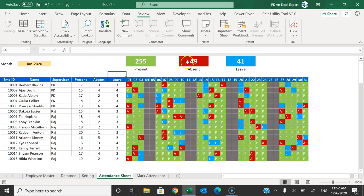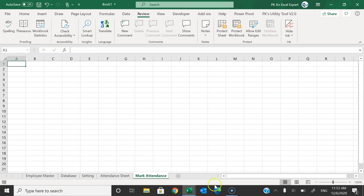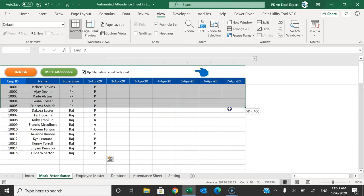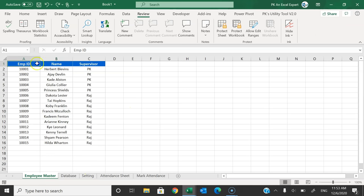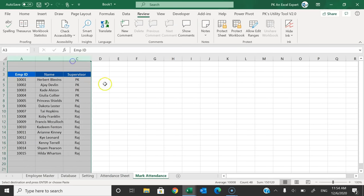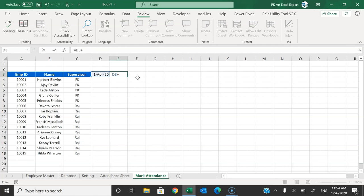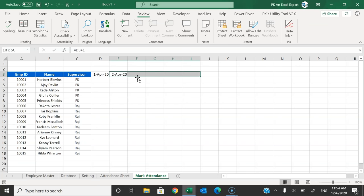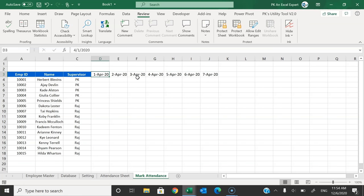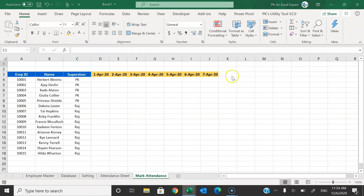Now I'll create the Mark Attendance sheet. Go to the Employee Master, copy all the employee data, and paste it into the Mark Attendance sheet starting from row 4. Add a Date field at the top — the user will set the date here. Add six more date cells (each = previous + 1) so the user can mark attendance for up to seven days at once. Highlight these date cells in a distinct color.